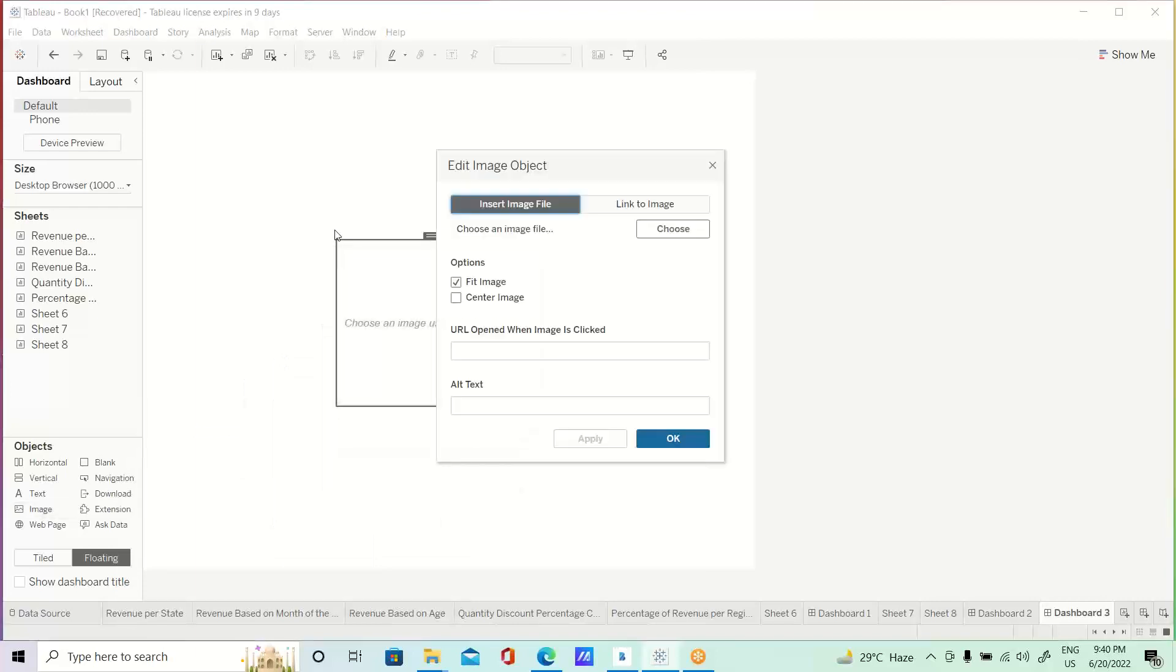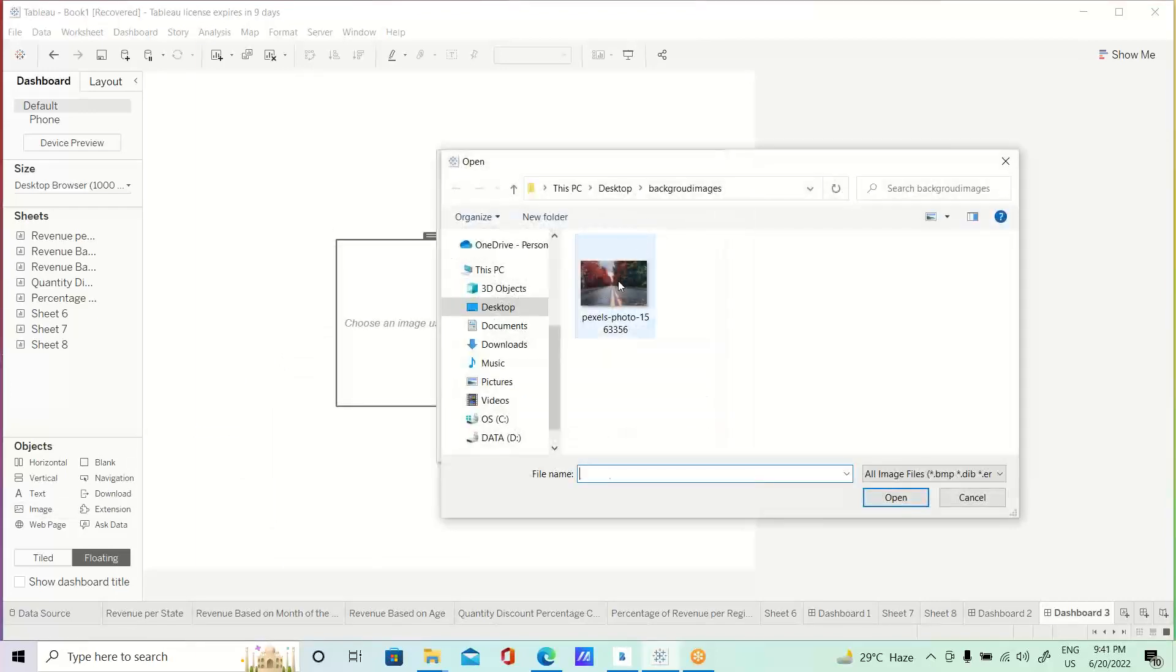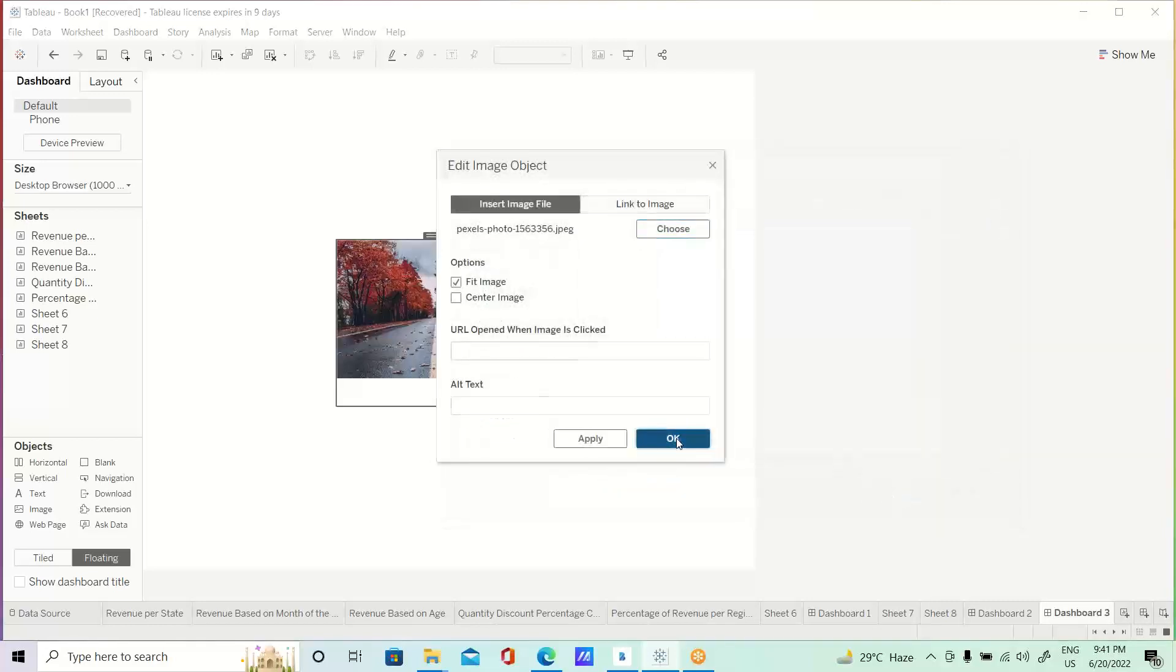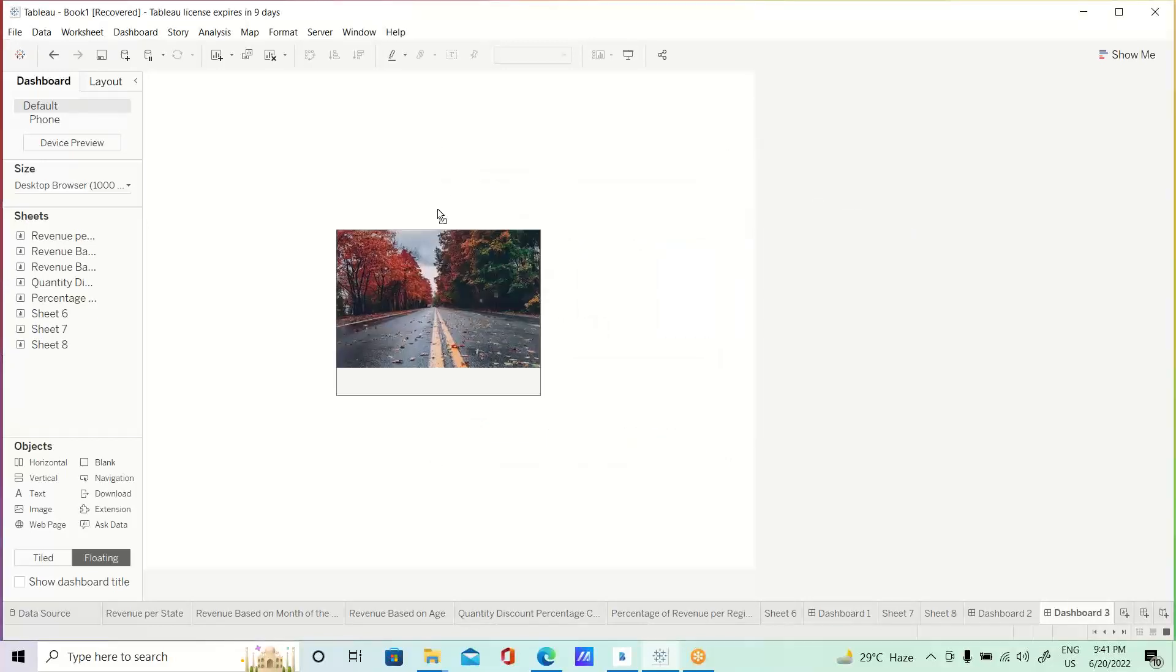you just need to drag that image here, choose the image, choose that background image, anything you can open here. And then, now,